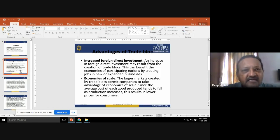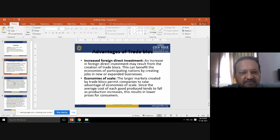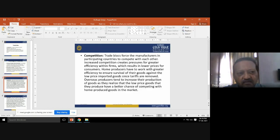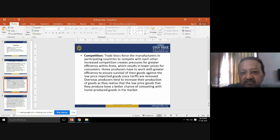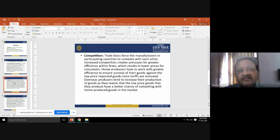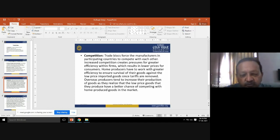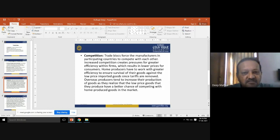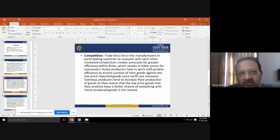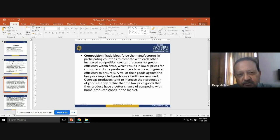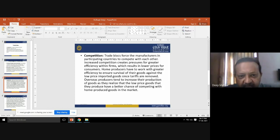The third advantage is competition. Trade blocks force manufacturers in participating countries to compete with each other. When companies from one country directly enter another, domestic manufacturers must compete with products coming from outside. Increased competition creates pressure for greater efficiency within companies.